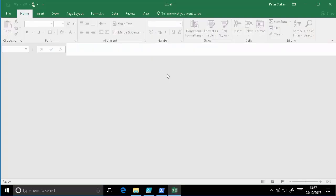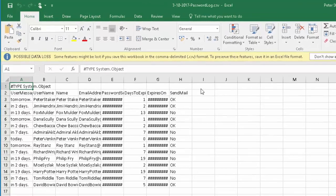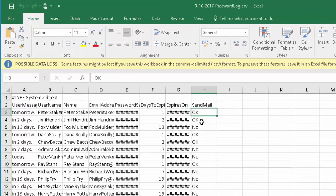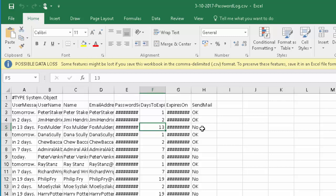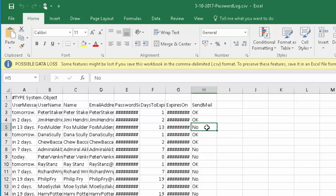So we just have a quick look in the log file. As you can see in the SendMail column, some users have a value of OK, some users have a value of No. Those with a value of No, their password expiry date was outside the value we set in the interval. And that's it for all the new features. Thanks very much.